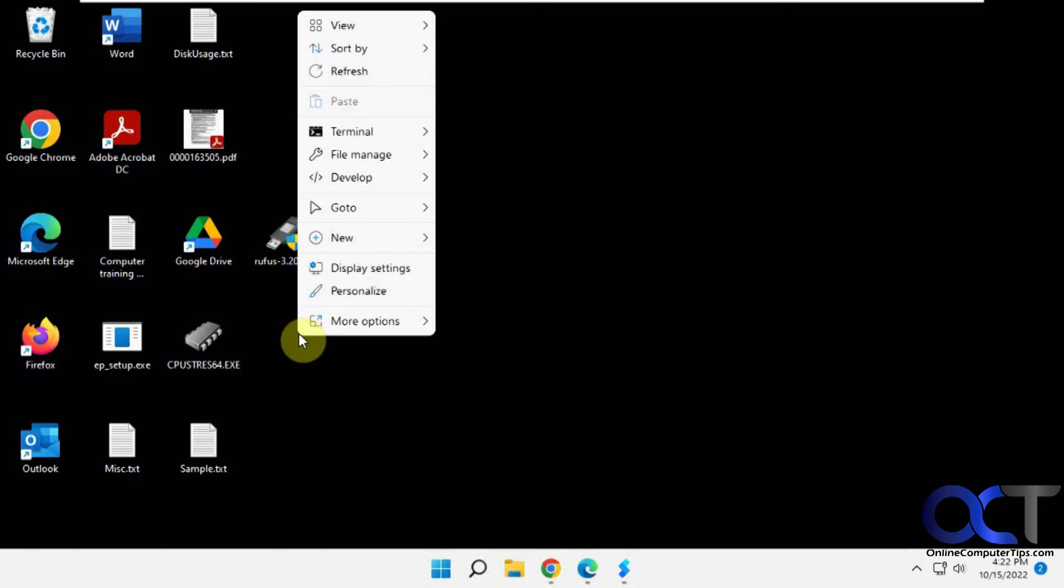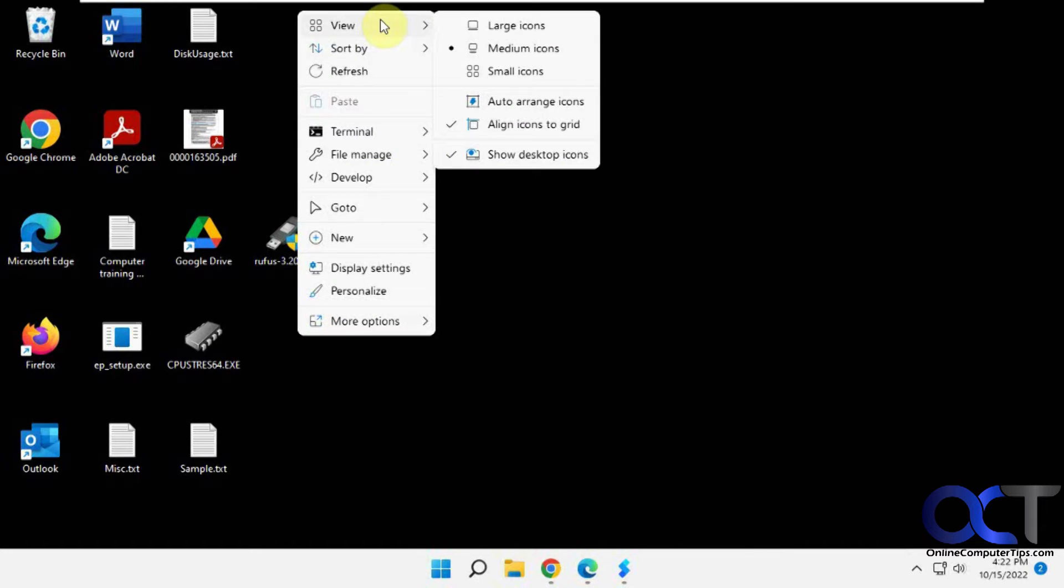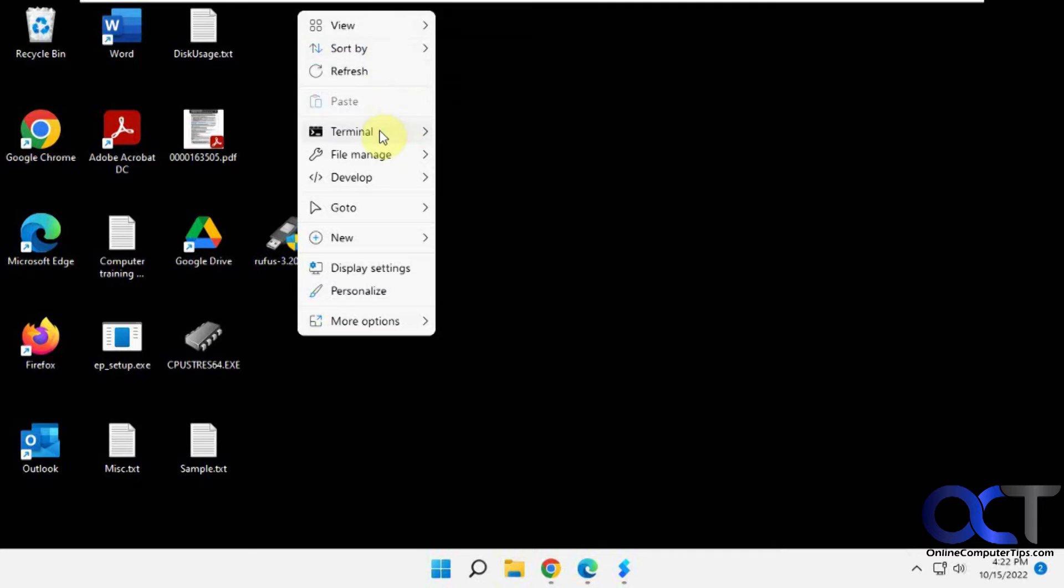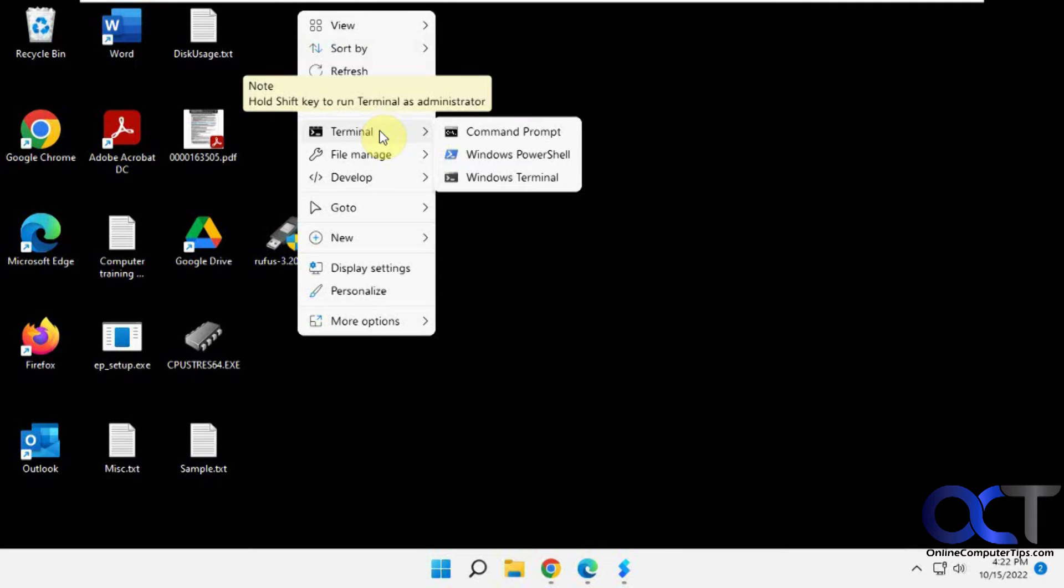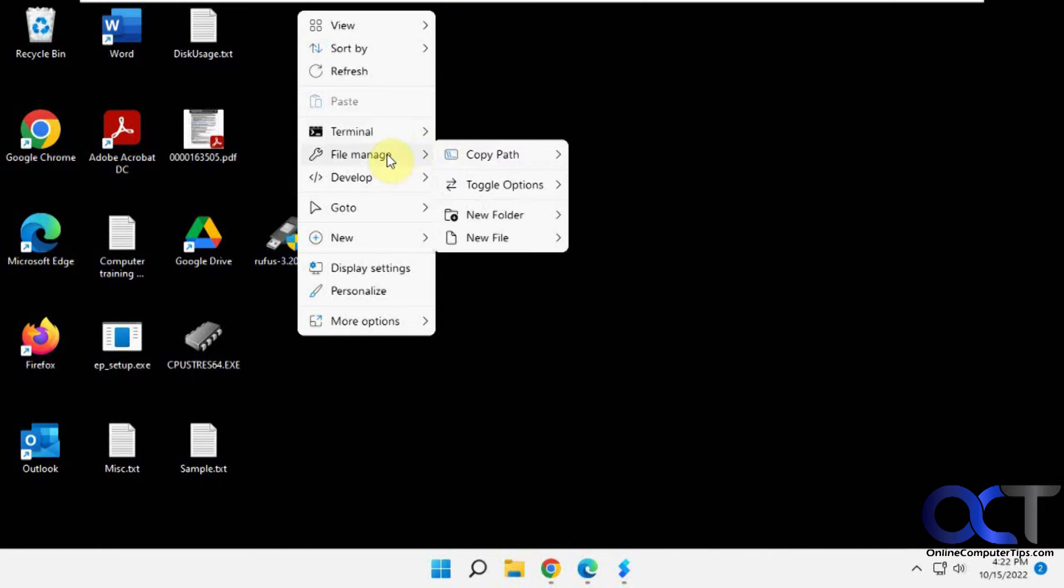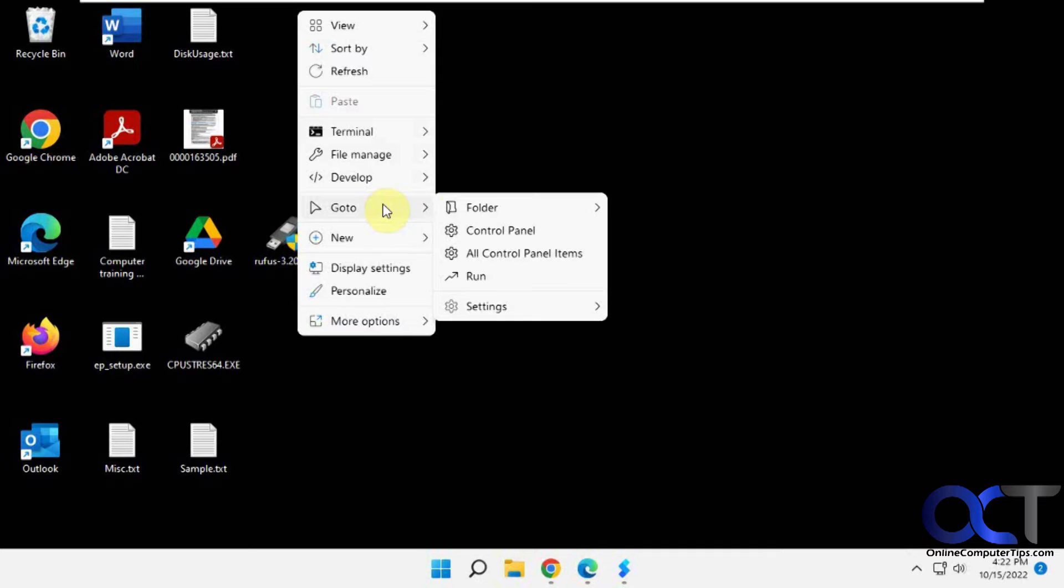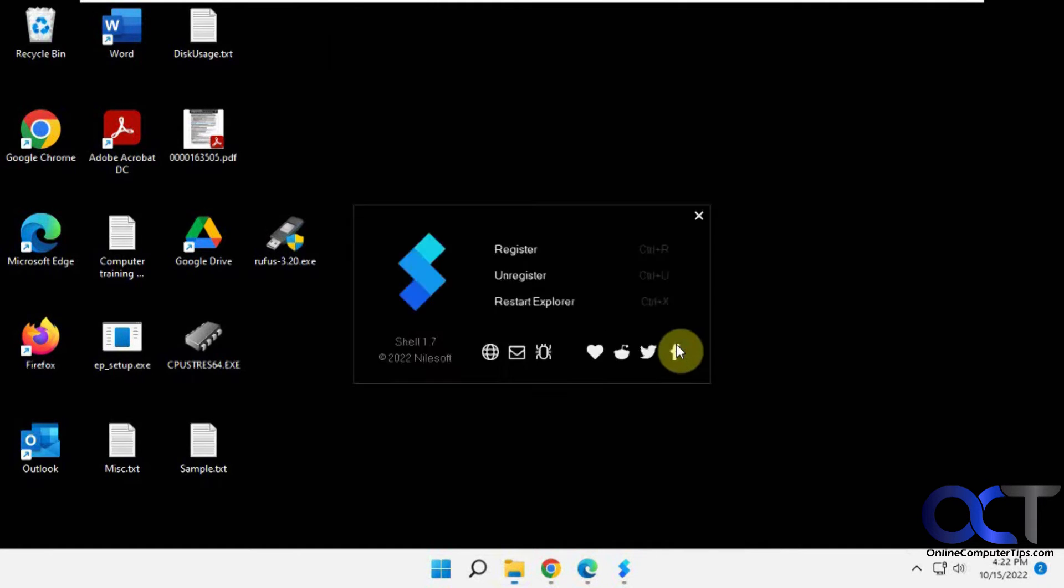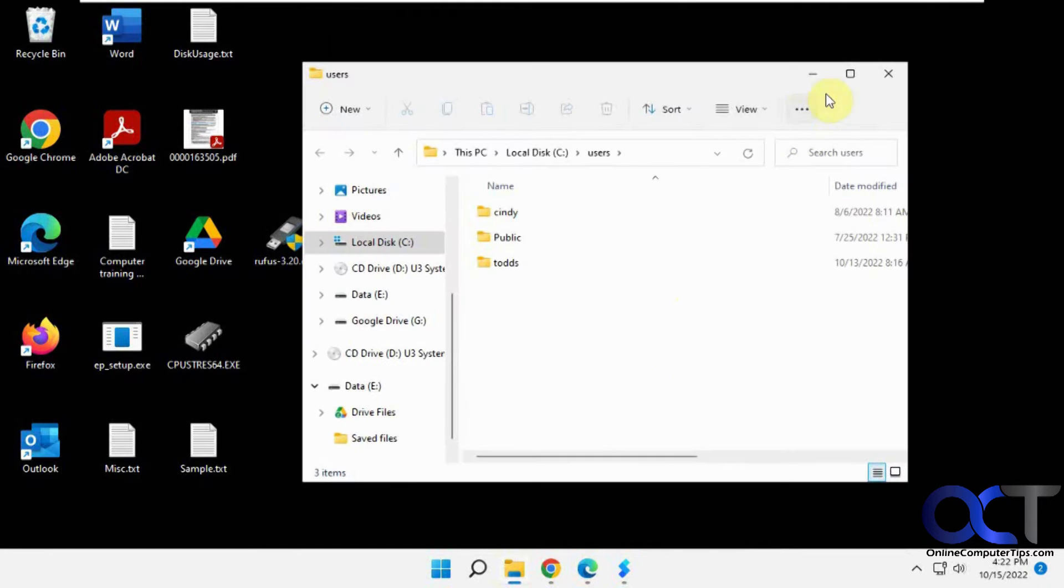Now when you right-click, you have this new menu here with all kinds of view options, sort by, refresh. You could open the terminal to wherever you're right-clicking - terminal, PowerShell, command prompt, file manager from there. You can go to all these folders here. If I want to go to my users folder, just click on that and it'll take me right there.